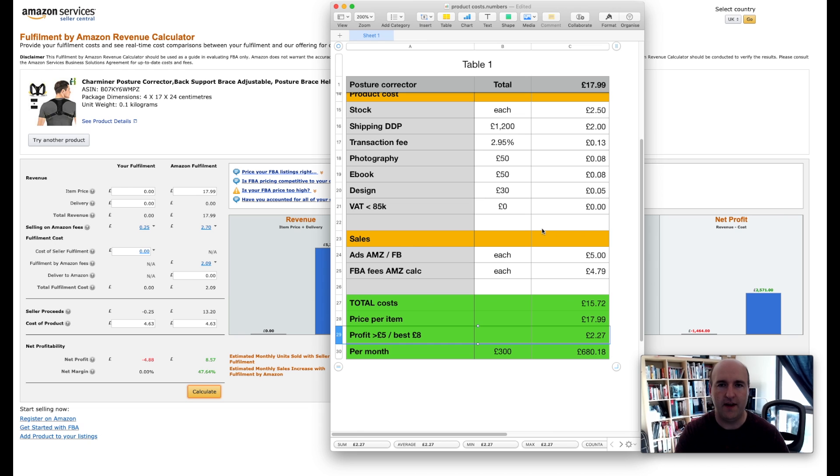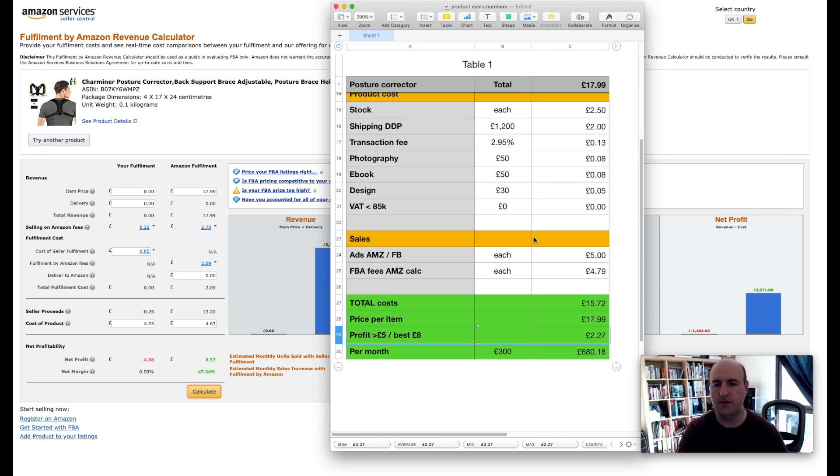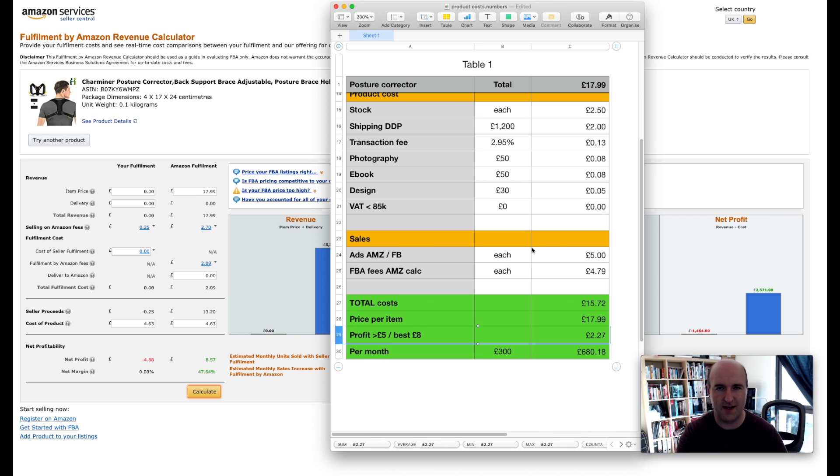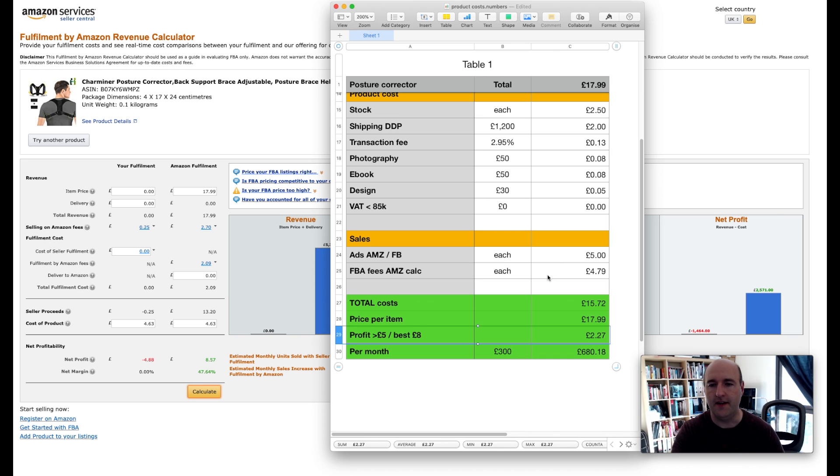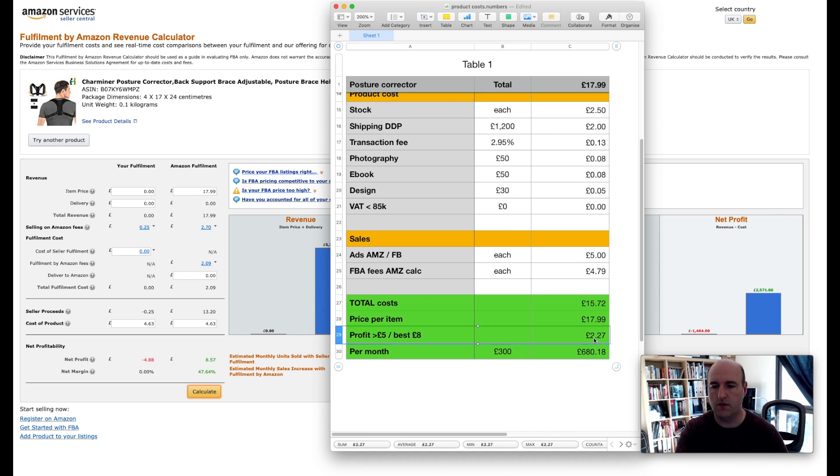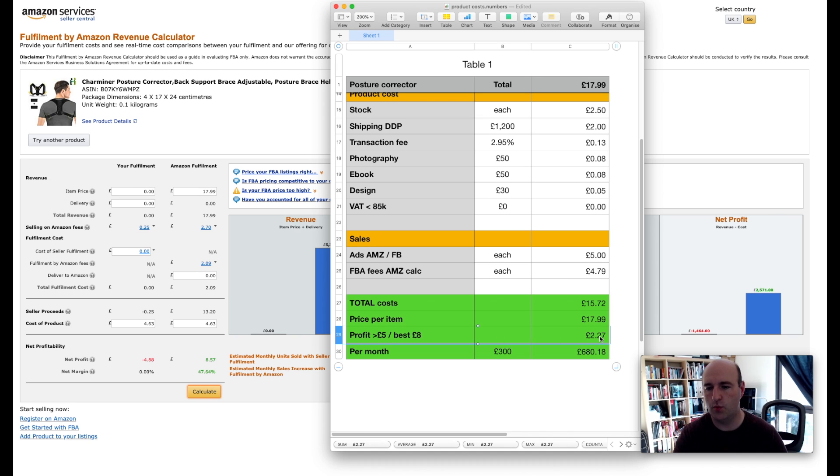But I do and I've got a very comprehensive spreadsheet as well for that purpose. So I will put the link in video description below so you can download it for yourself as well and use it, and it takes all these costs into account.